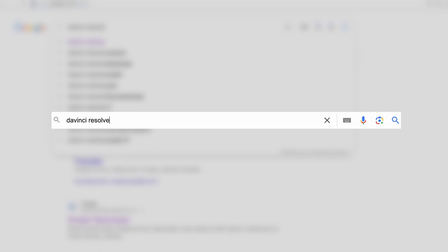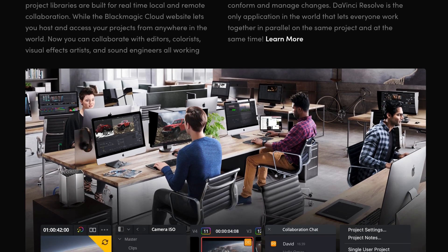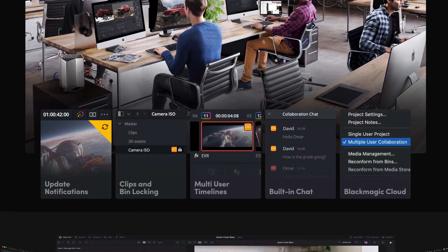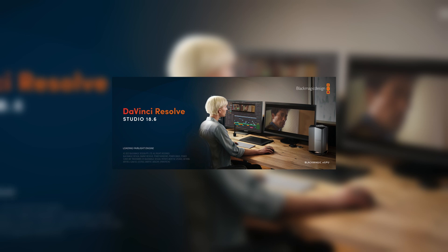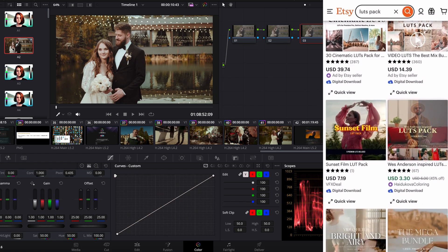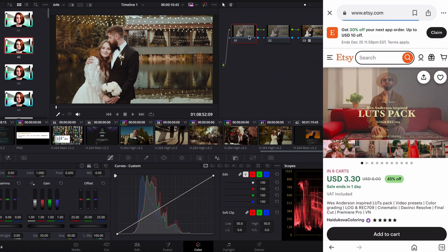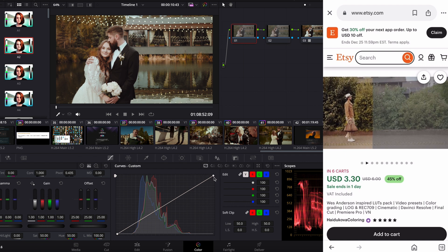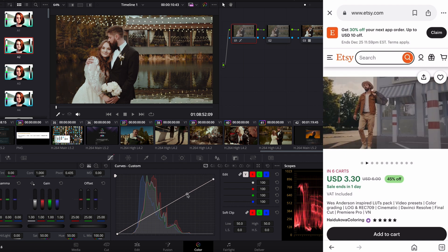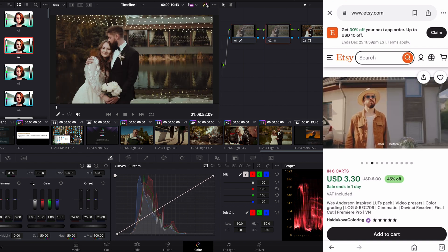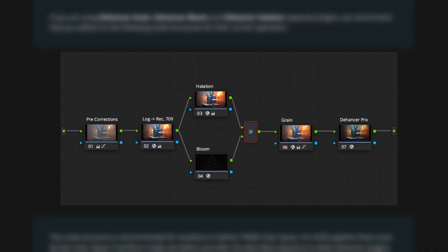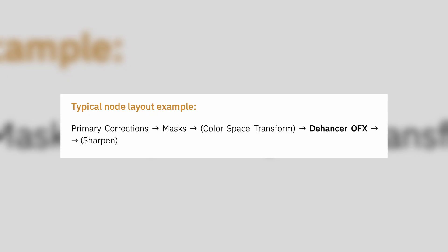I work in DaVinci Resolve, so this tutorial will be about working with Dehancer in this program. We open DaVinci. I usually do color grading with my own LUTs, but recently I've been using this plugin as well. Normally Dehancer plugin node should be placed at the end, then other additional correction nodes and local masks can be added before the Dehancer node.